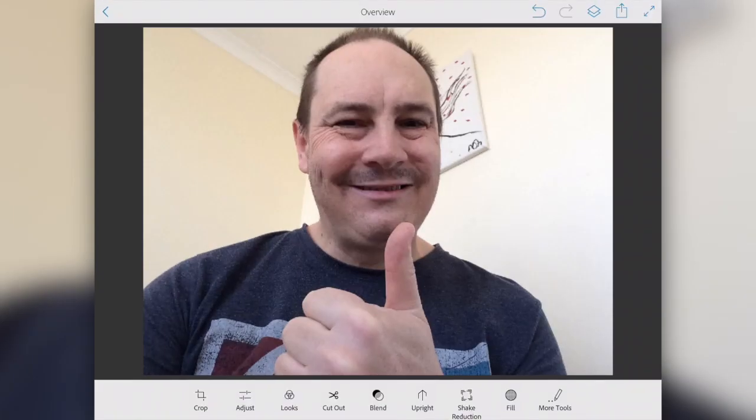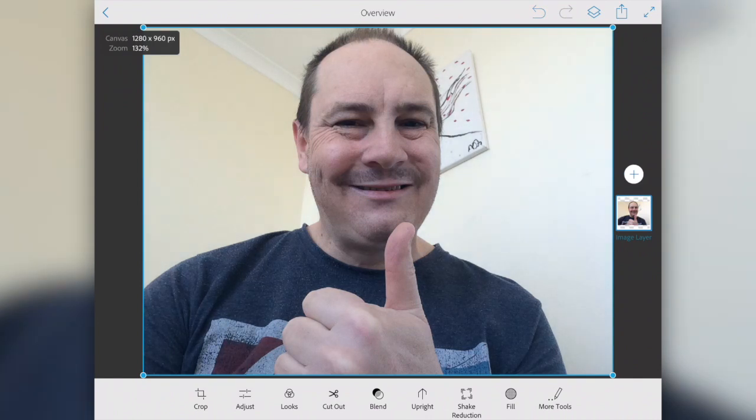There we go — super simple photo. We're going to use that photo and that loads us into a new canvas in Photoshop Mix.